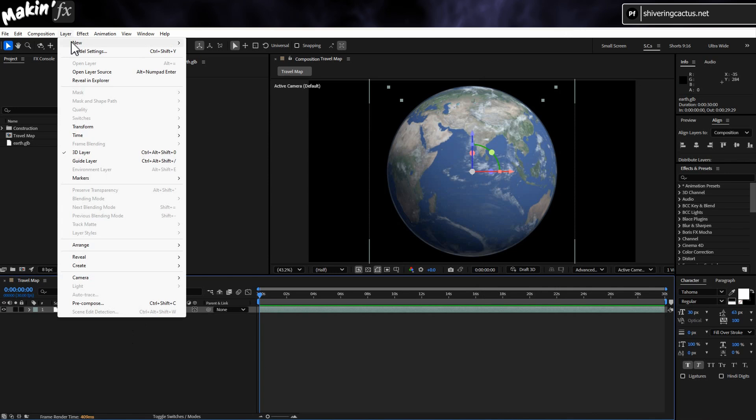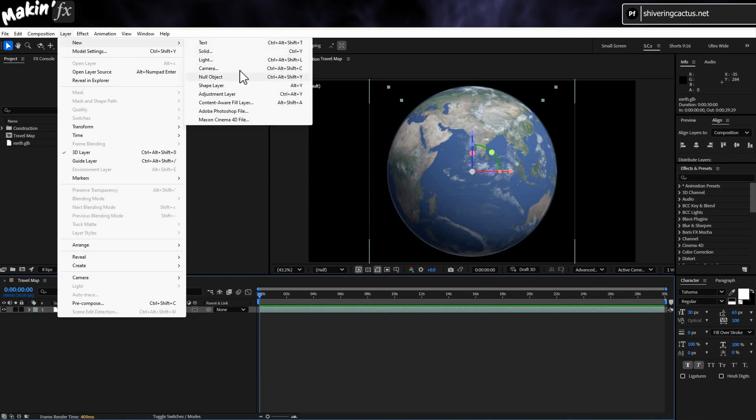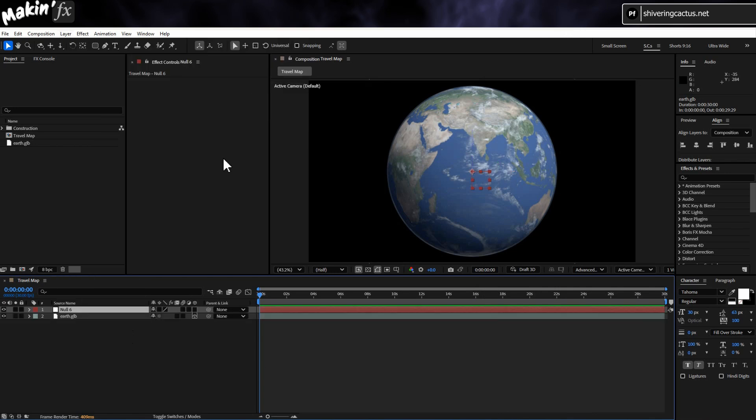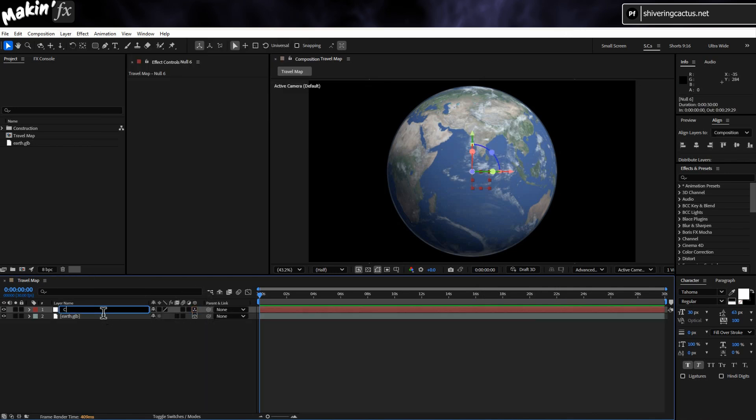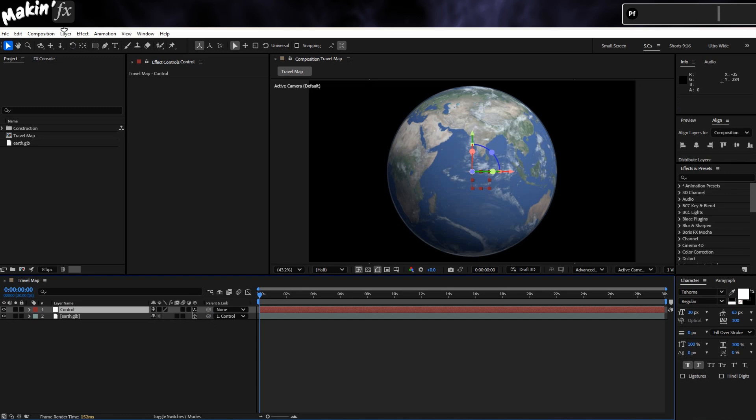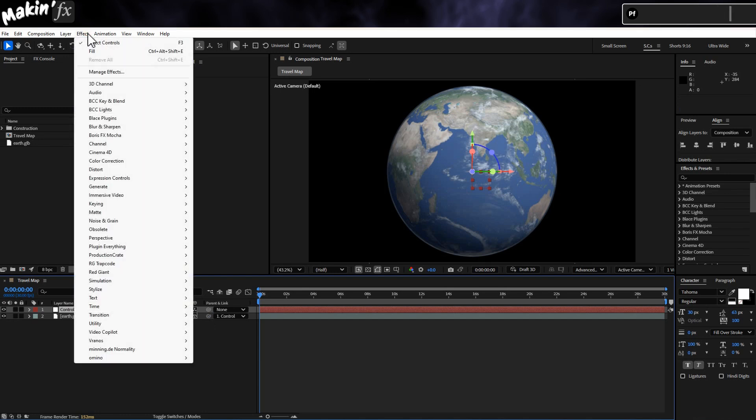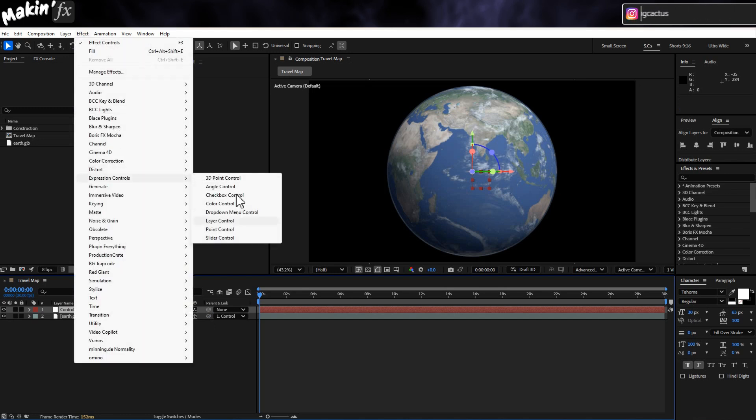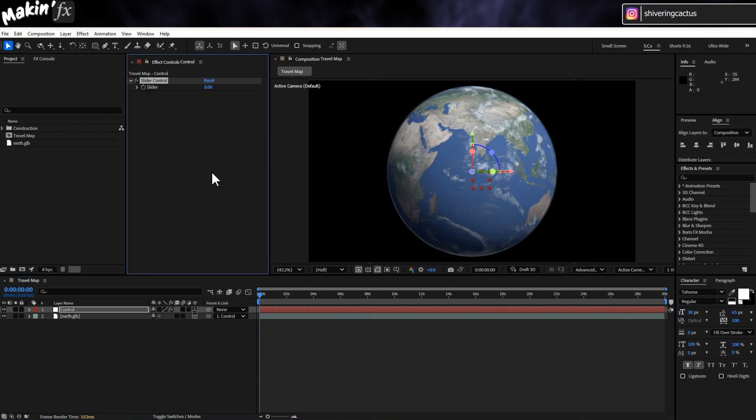And next I'll go to Layer New Null Object. And I'll make this 3D and hit enter to name it Control. And I'll parent the Earth to it, so that I can move it around, rotate it, all good stuff. Next I'll go to Effect Expressions Control Slider Control. And I'll rename it to Radius. I don't believe it is possible at the present time to get the model's width. So later I'm going to use this slider to allow me to move solids across the surface with this value setting the radius.